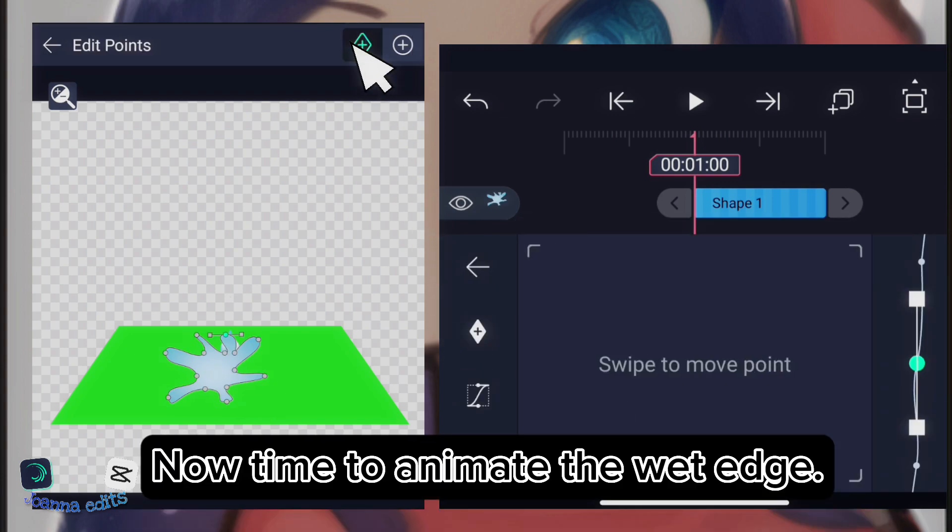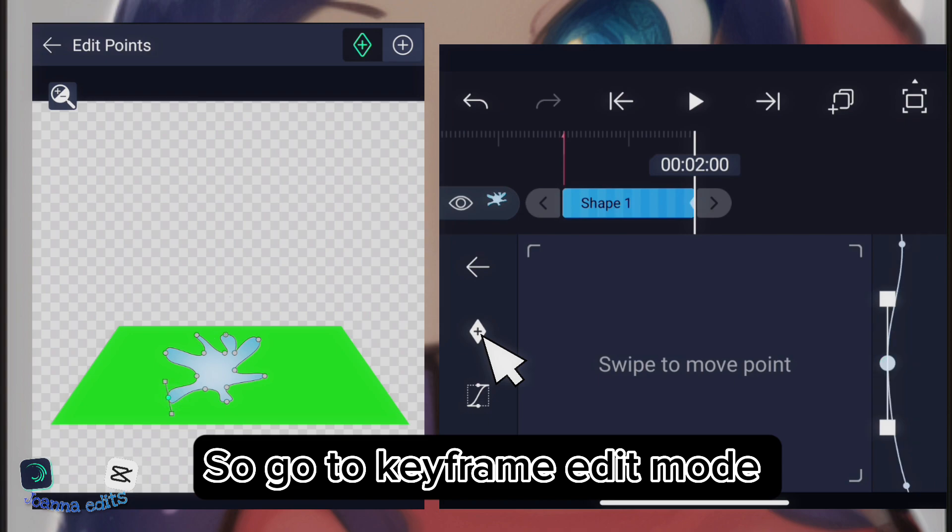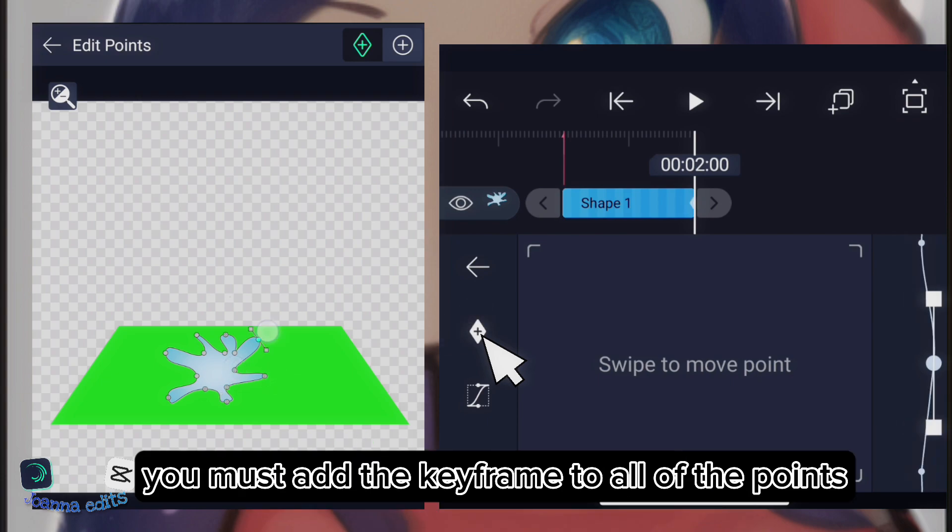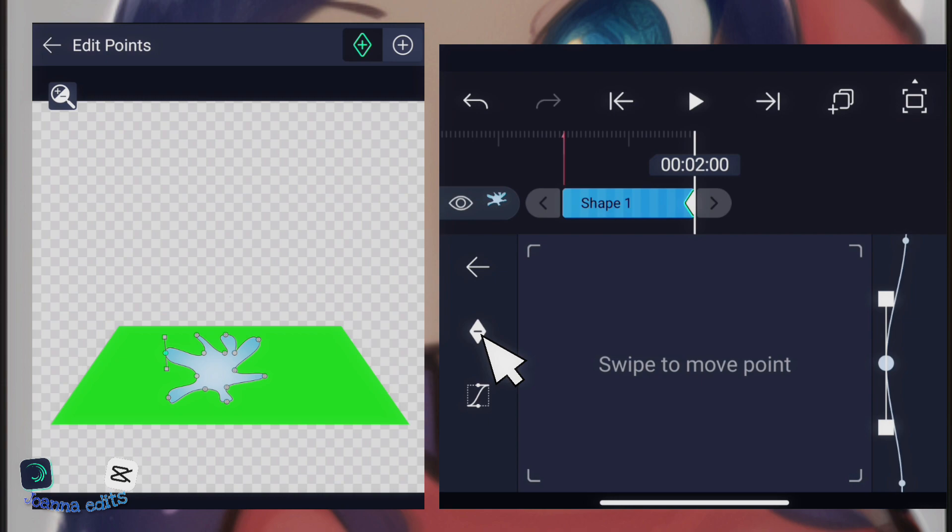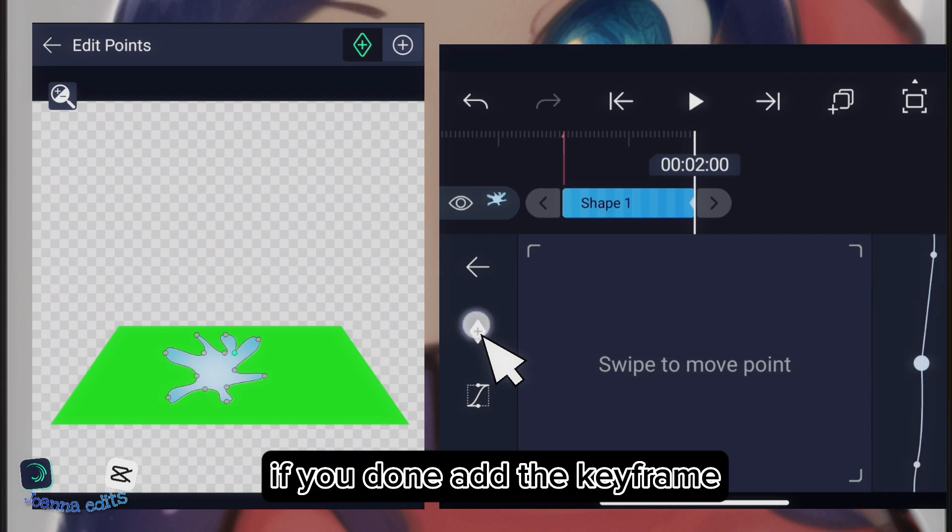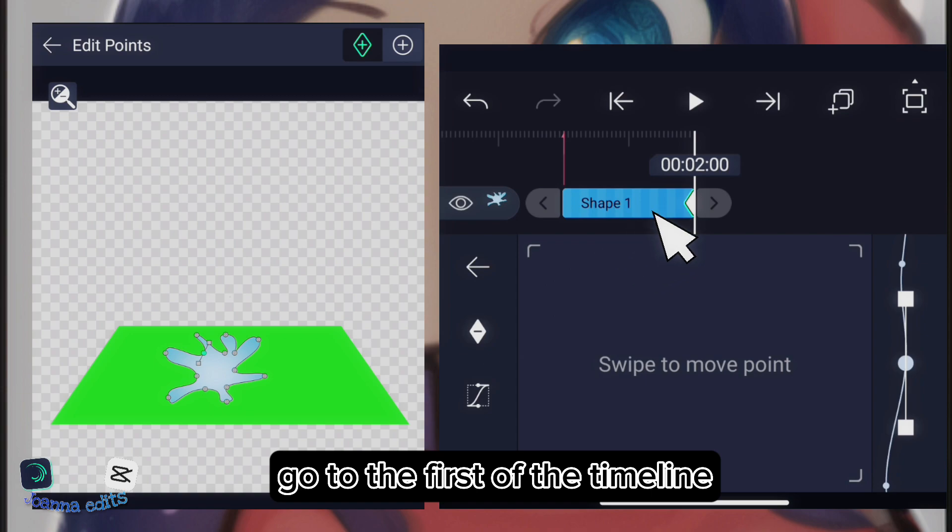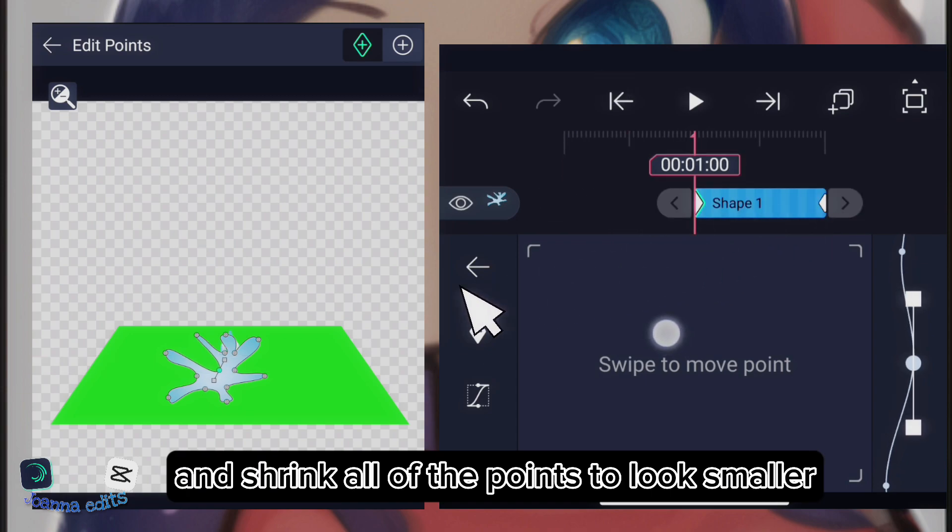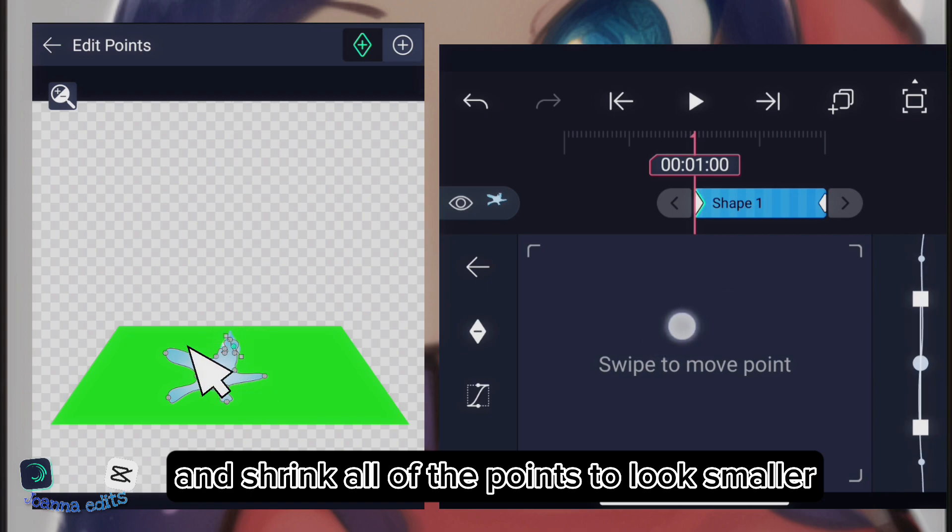Now, time to animate the wet edge. So, go to keyframe edit mode. Add the keyframe to all points at the end of the timeline. You must add the keyframe to all of the points. If you're done, go to the first of the timeline and shrink all of the points to look smaller.